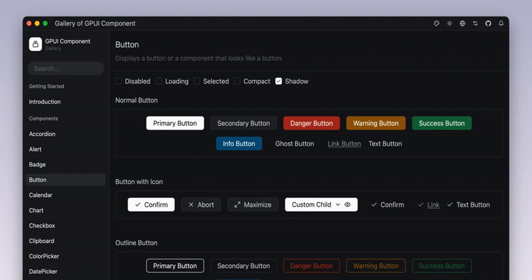Speaking of versatility, the GPUI components are available in various sizes — from extra small to large — which gives you lots of options for layout. It even supports Docker layouts for panel arrangements. Imagine dragging and dropping panels to create the perfect layout for your app. It's a developer's dream.